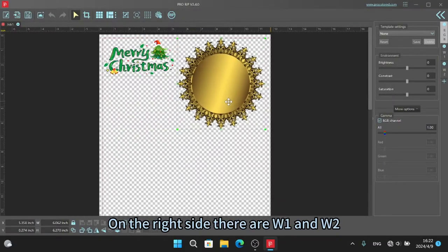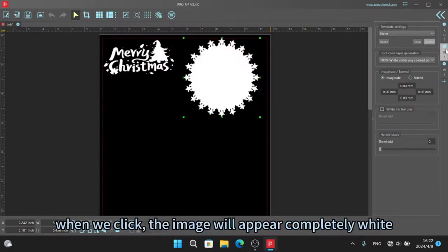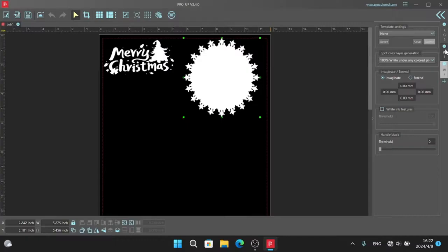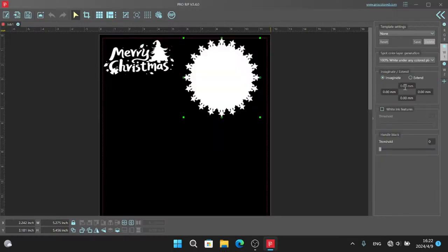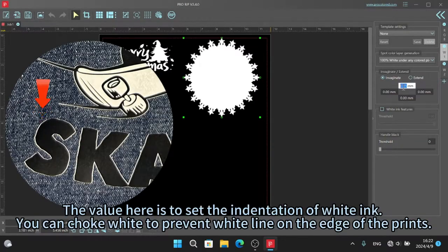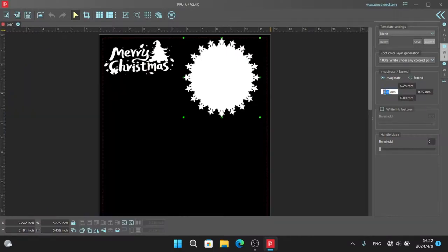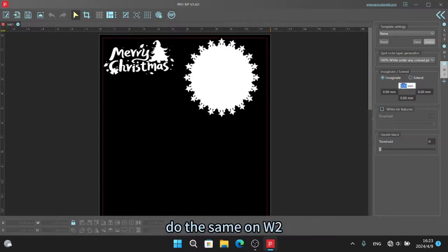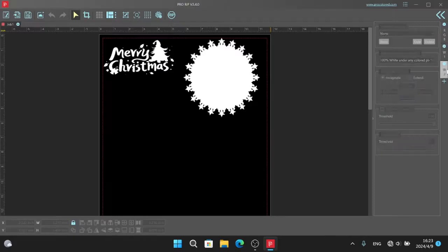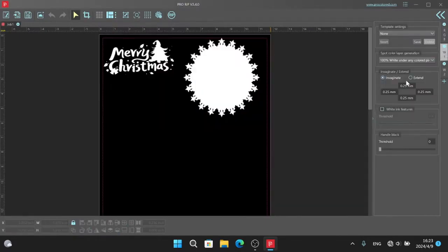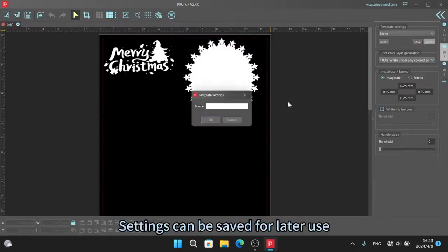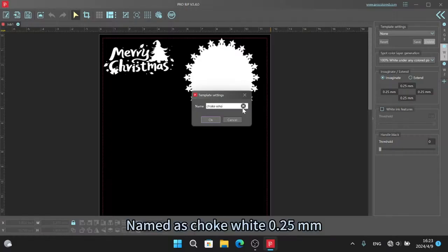On the right side there are W1 and W2. When we click, the image will appear completely white. The value here is to set the indentation of whiting. You can choke white to prevent white line on the edge of the print. Do the same on W2. Settings can be saved for later use, named as choke white 0.25 mm.